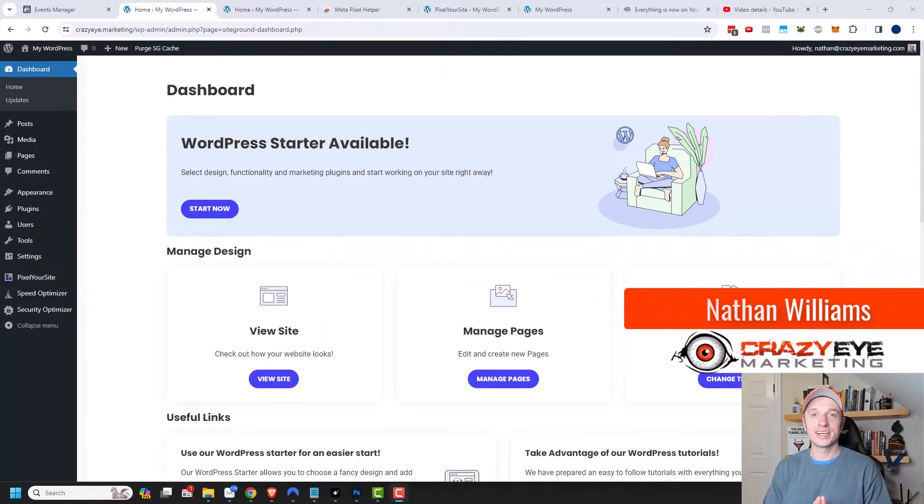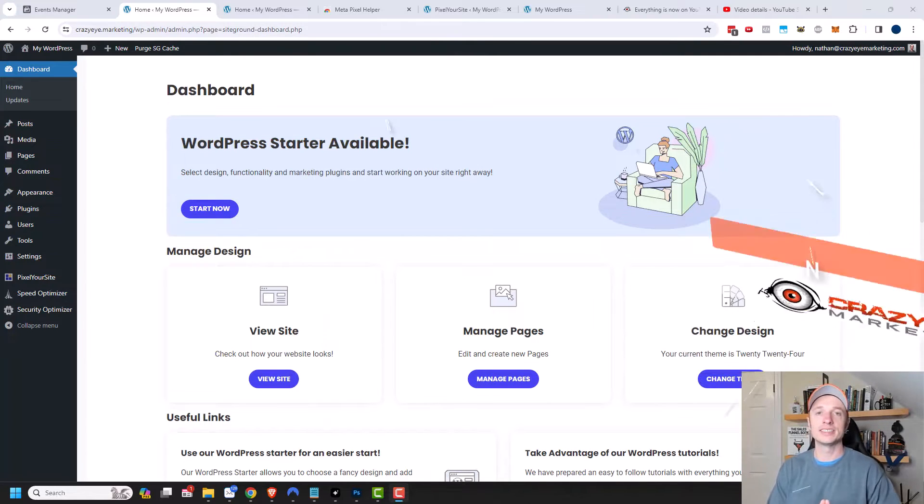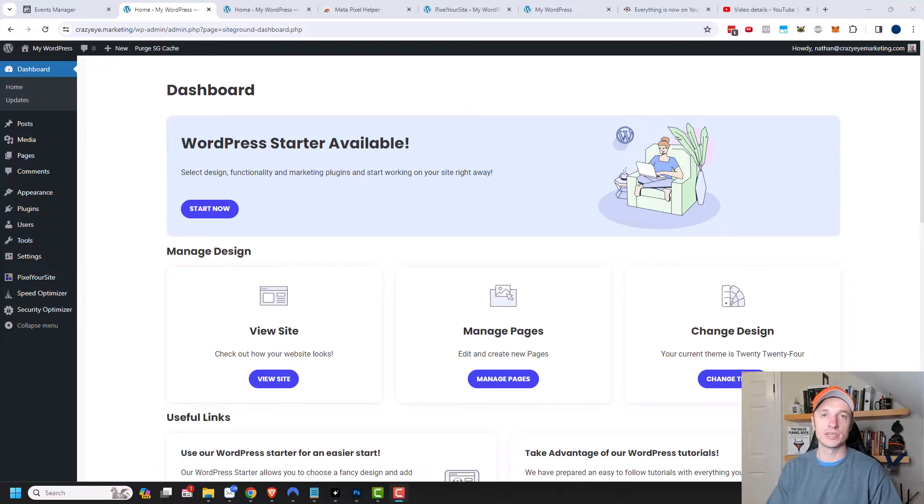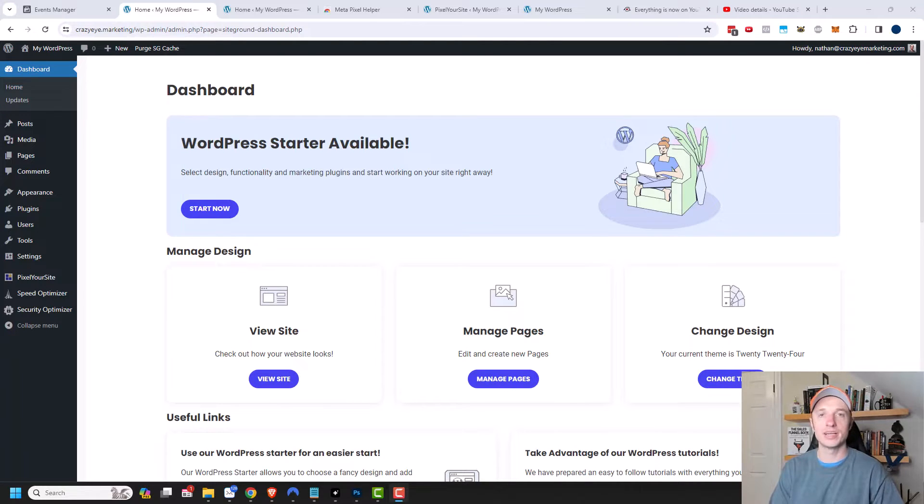Hey, it's Nathan with CrazyEyeMarketing.com. In this video, I'm going to show you how you can set up Facebook or Meta Pixel event tracking across your WordPress website using the Pixel Your Site plugin.